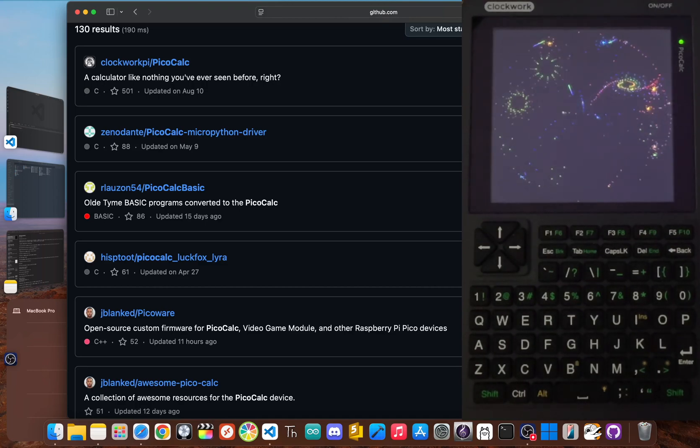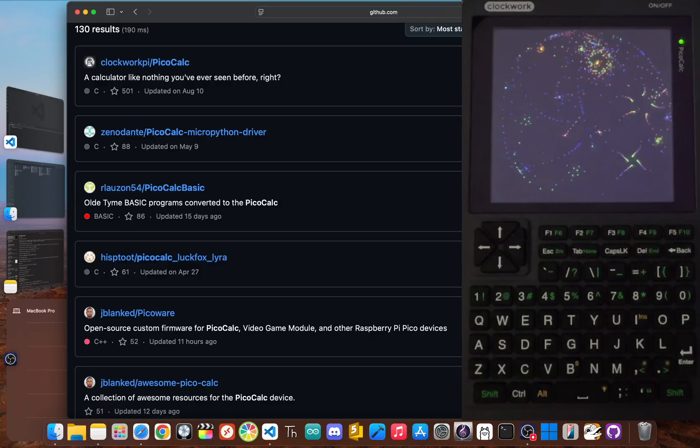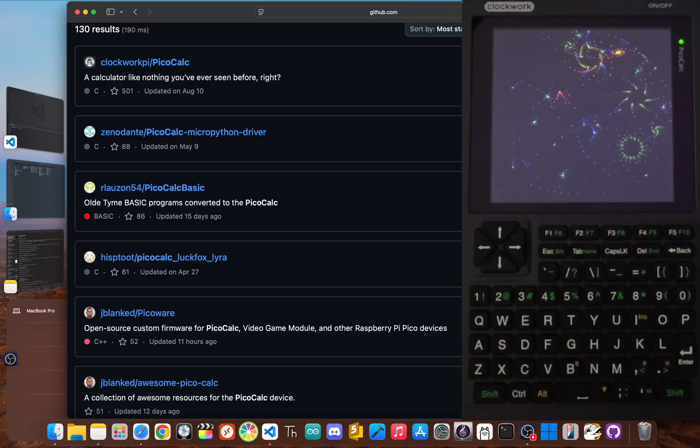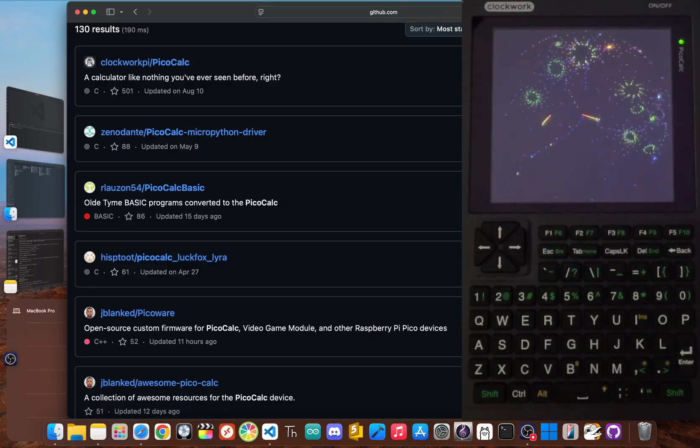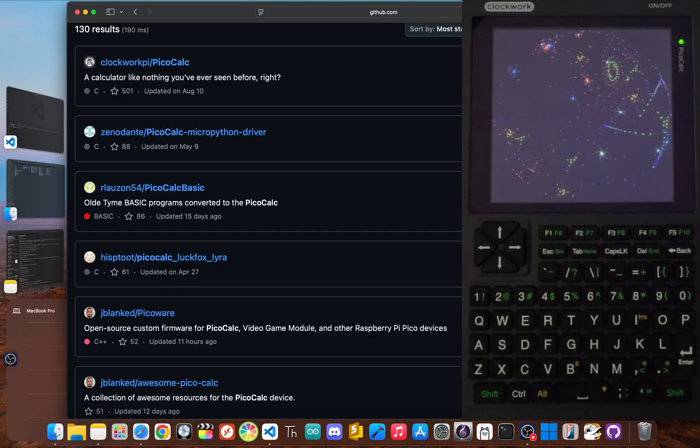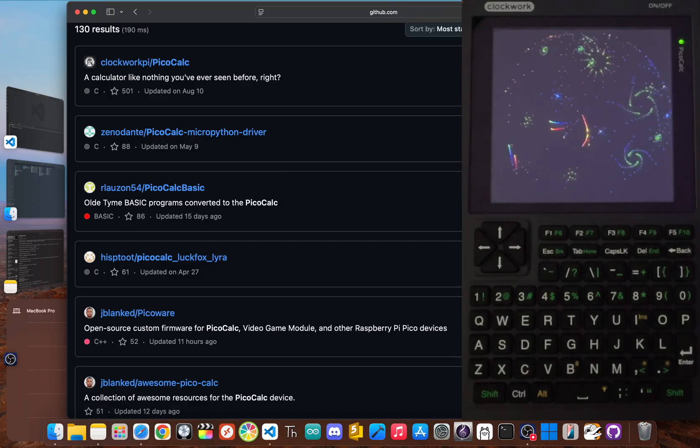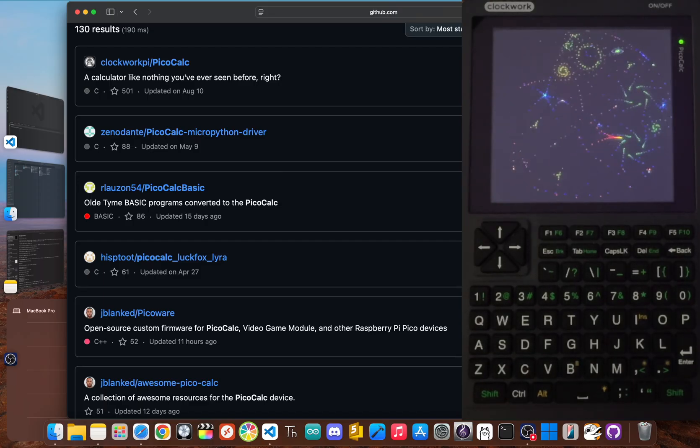What if I told you the software your new PicoCalc comes with is barely scratching the surface? You don't have to settle for the stock OS because it's really just a starting point, not the end of the road.